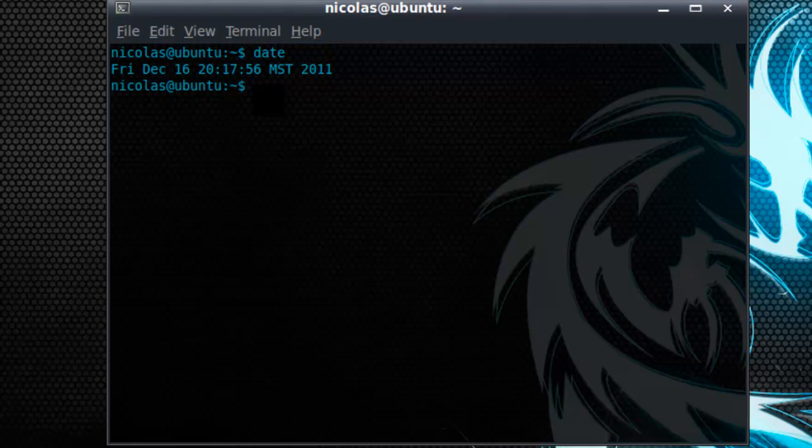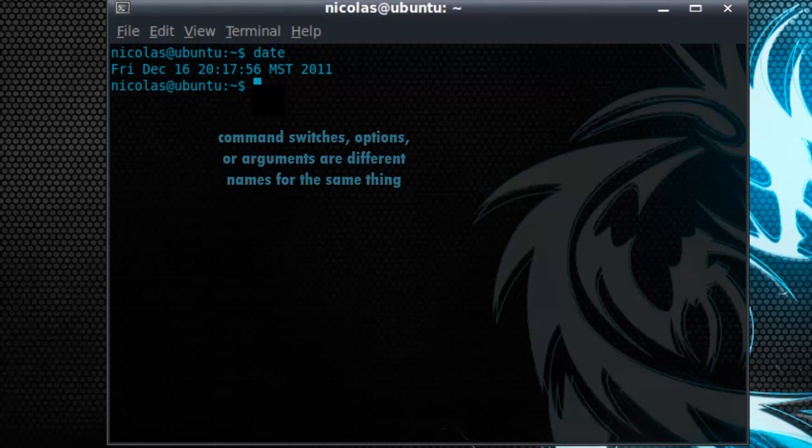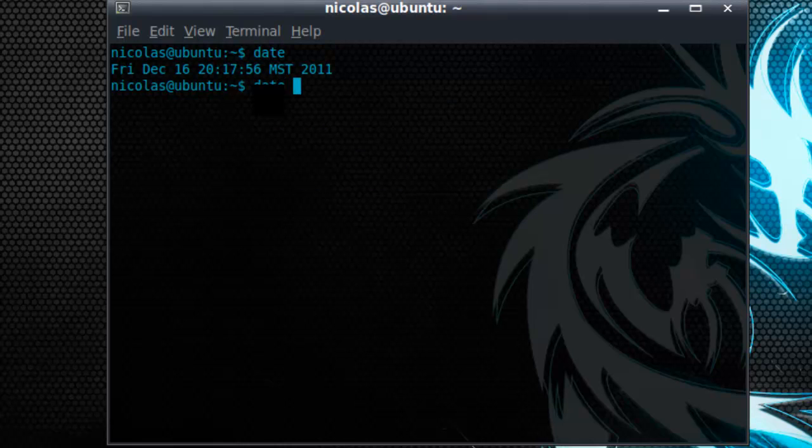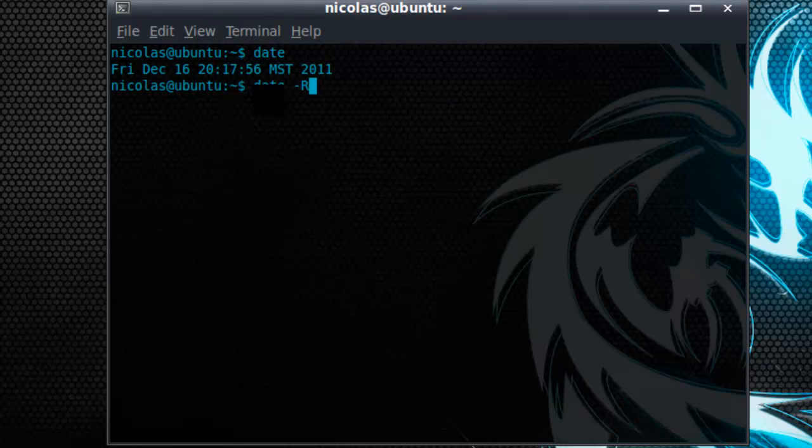Now every command has a switch, option or argument. These are things that modify the output or just the general behavior of the command. So for example, let's use the dash capital R. Notice that the format in which the output is displayed has changed.